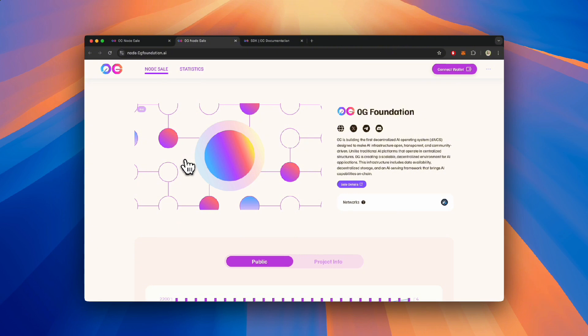If you have any further questions, please review the Node Sale FAQ on docs.zerog.ai or reach out to us on Telegram or Discord.